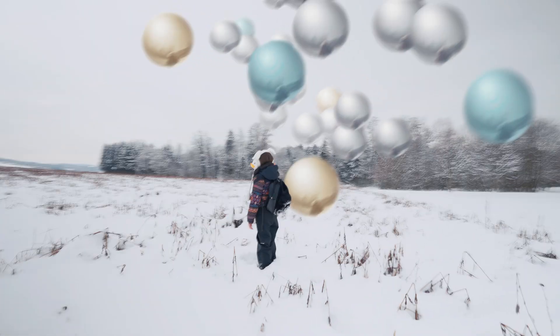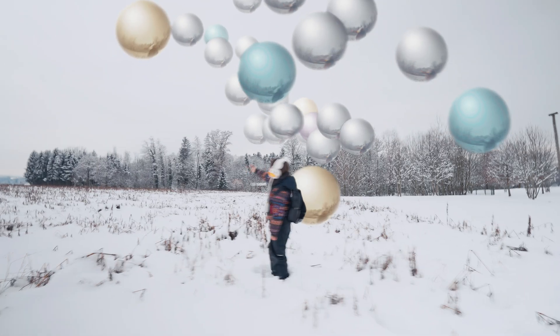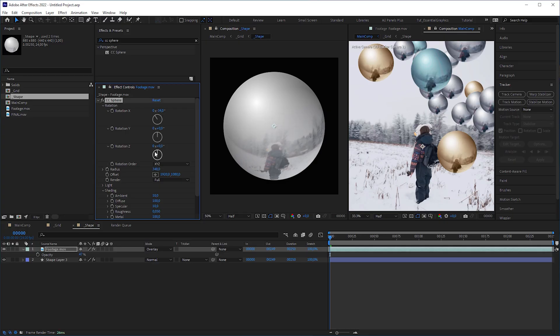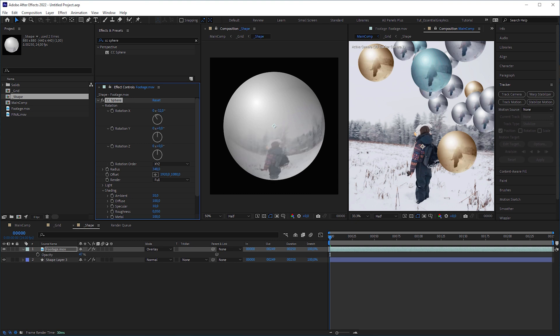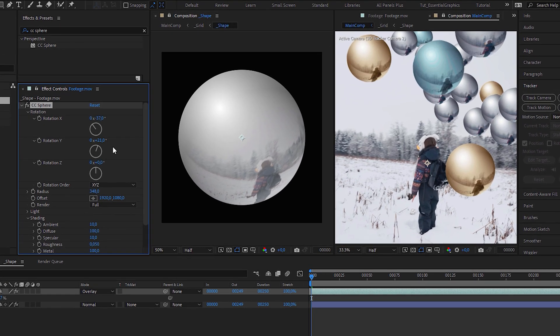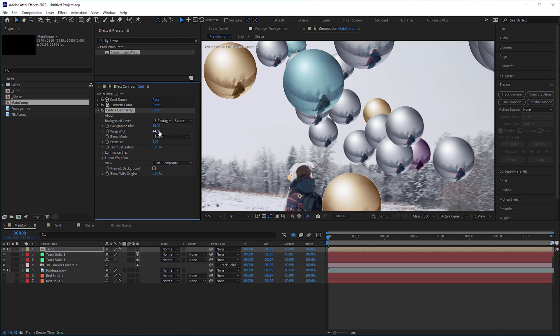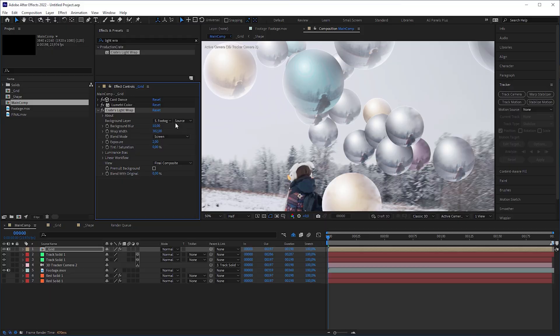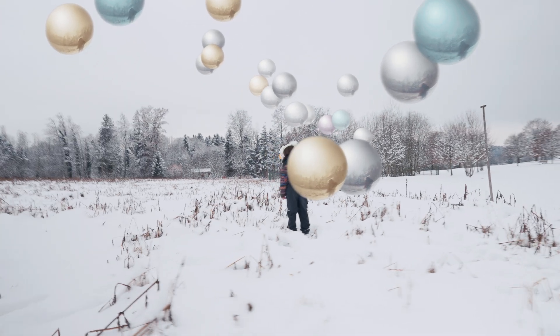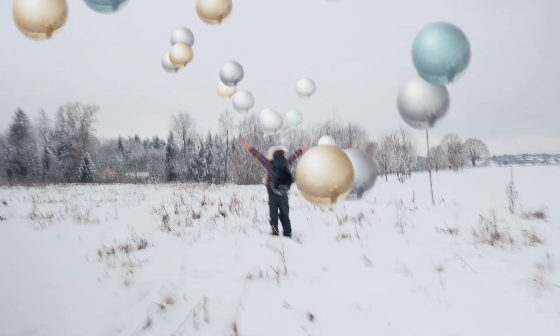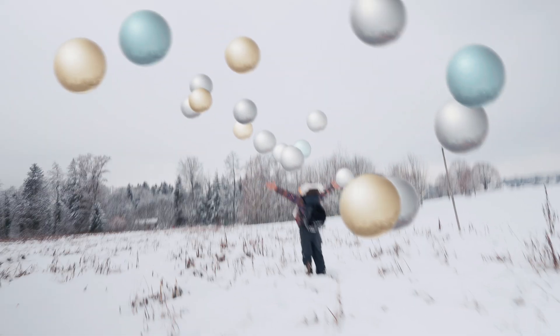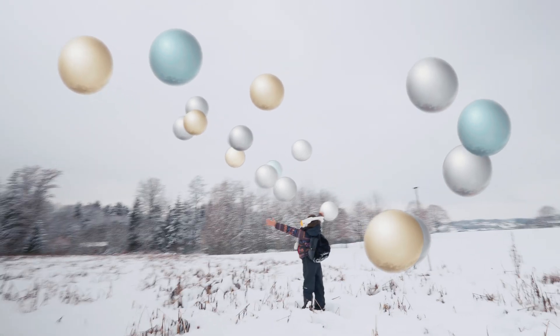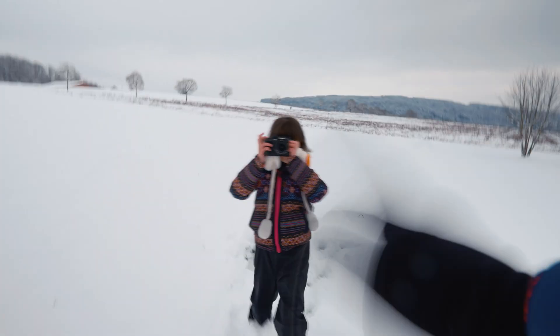In my version, I used slightly different turbulent noise values. With CC Sphere applied to the background plate, I faked the reflections in the balls. And with Production Crates free light wrap plug-in, I made the spheres better integrate into the footage. And I even considered the slow shutter by using a posterized time effect and adding some motion blur. And that's it guys! See you next time!